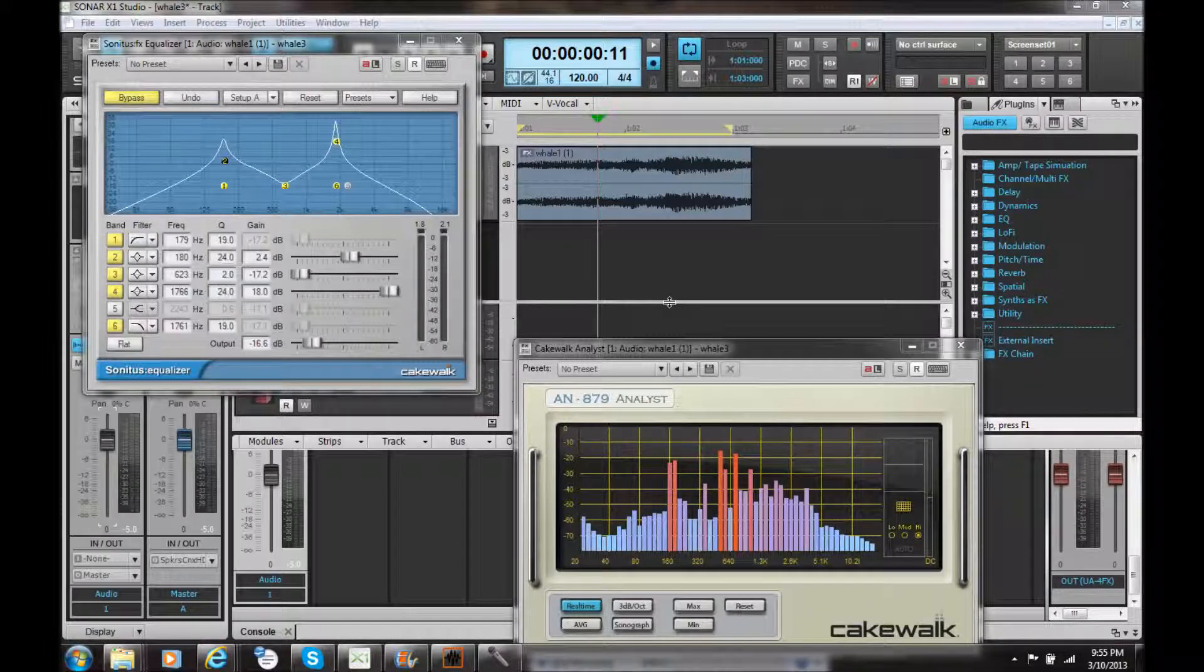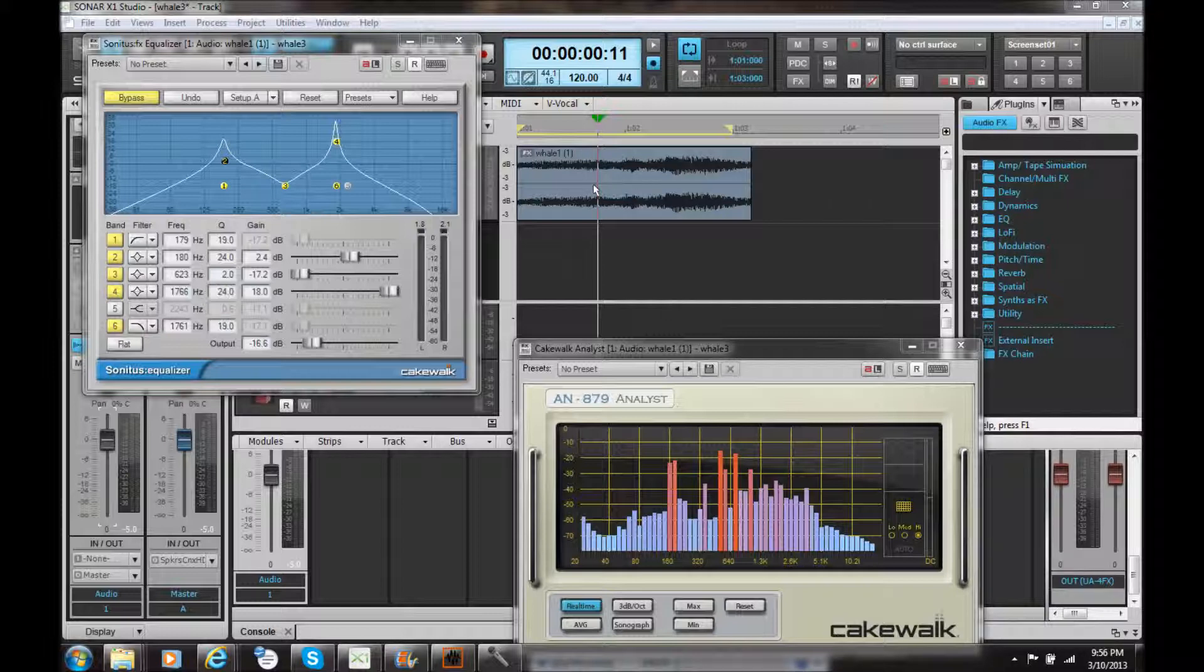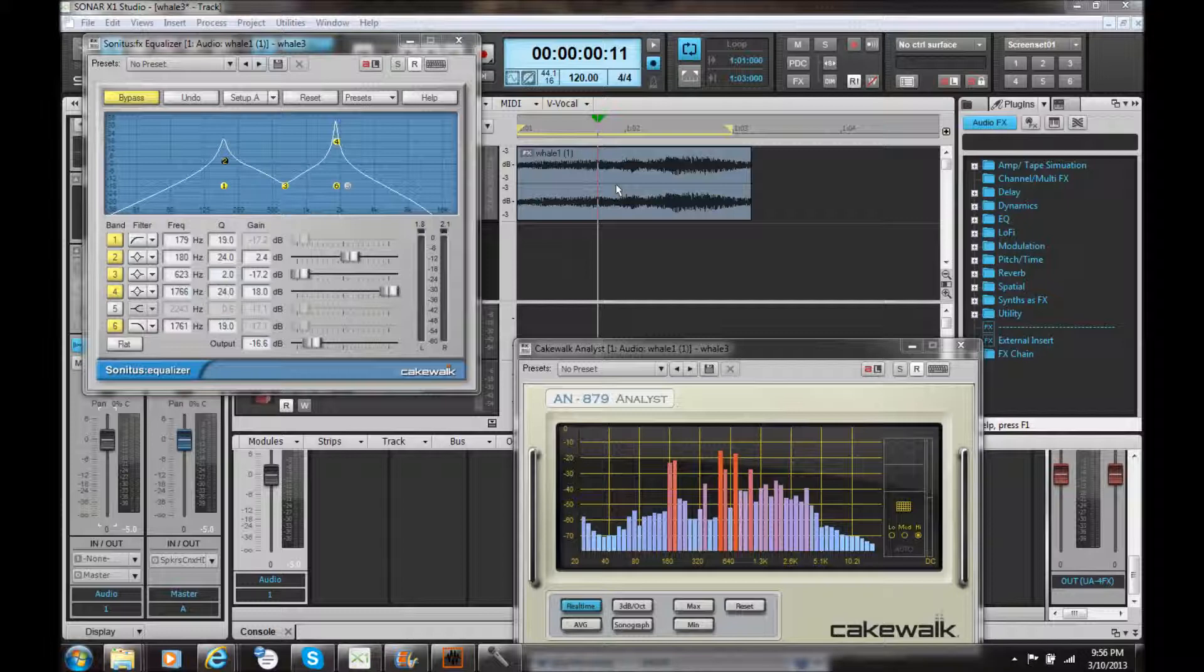Okay, here we are in Sonar with the audio file I brought in, which is a whale call I'm hoping to use in a piece that I'm composing right now.